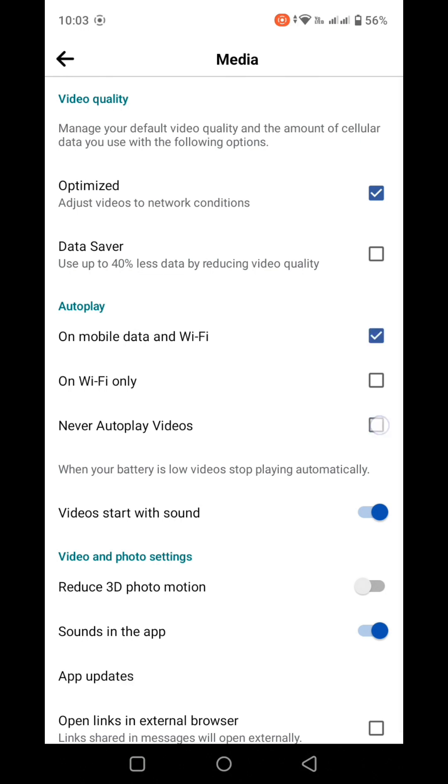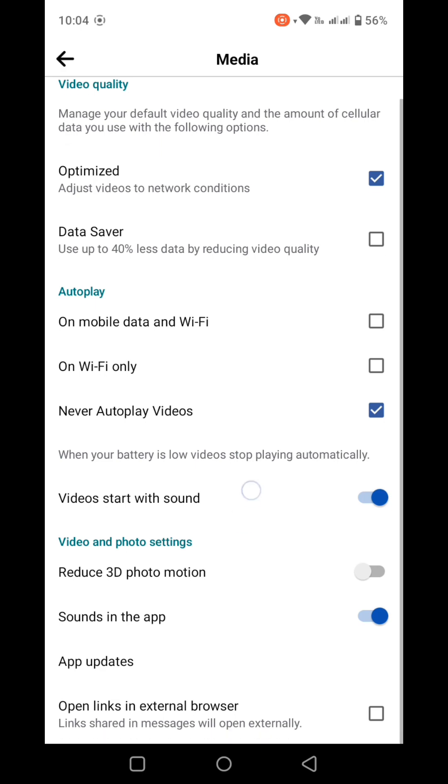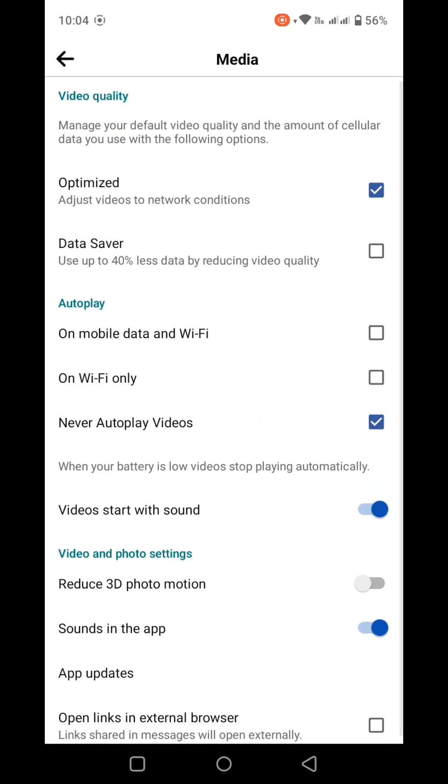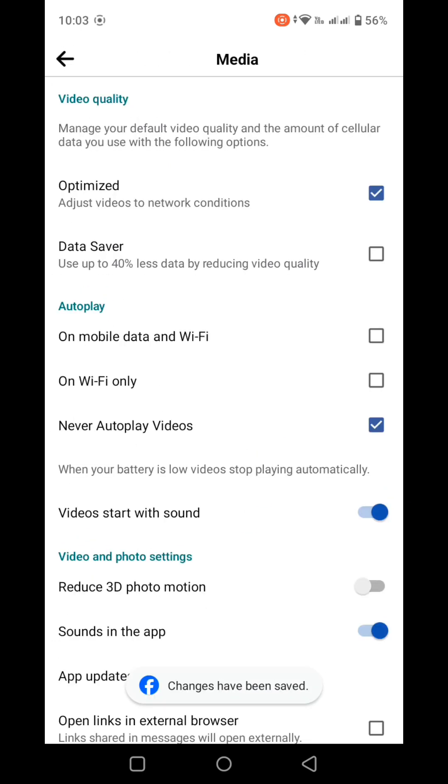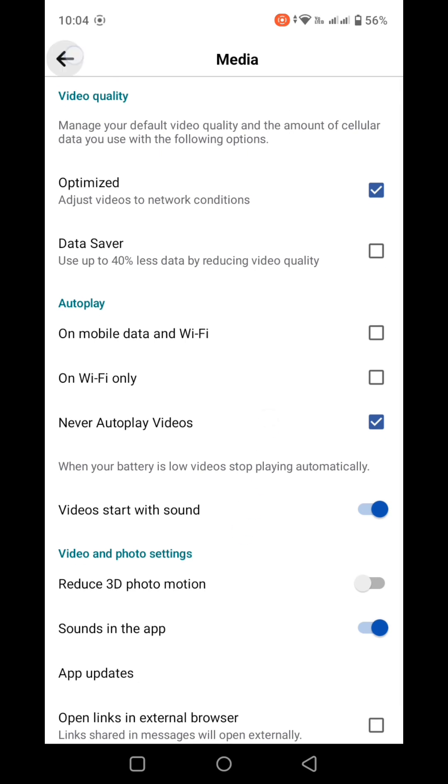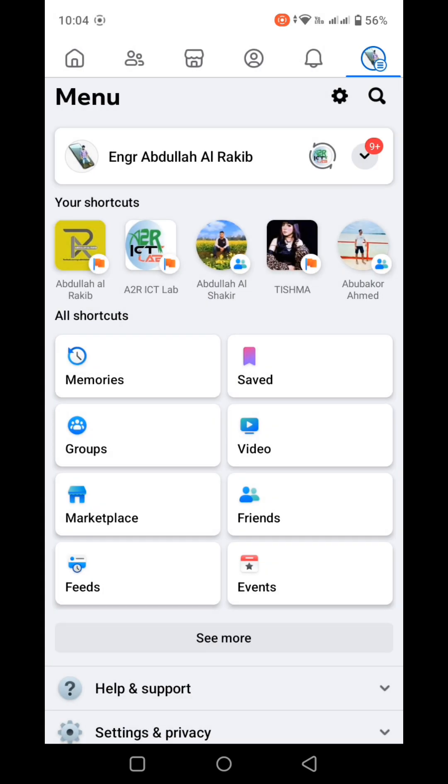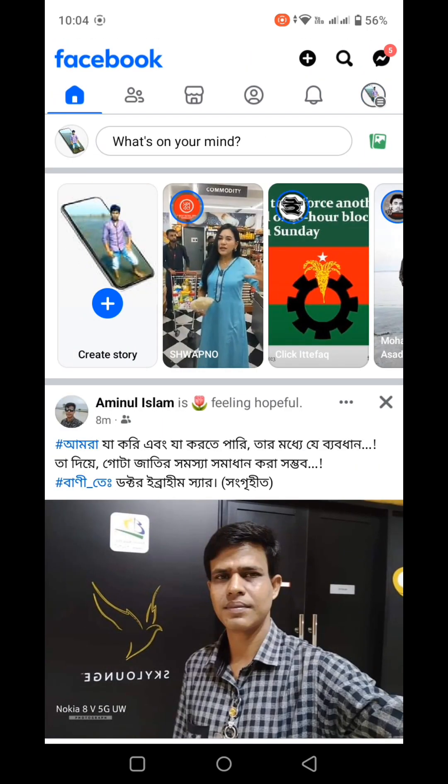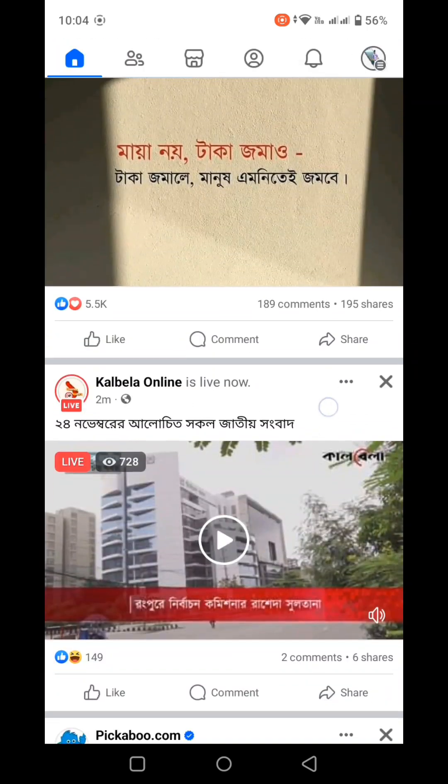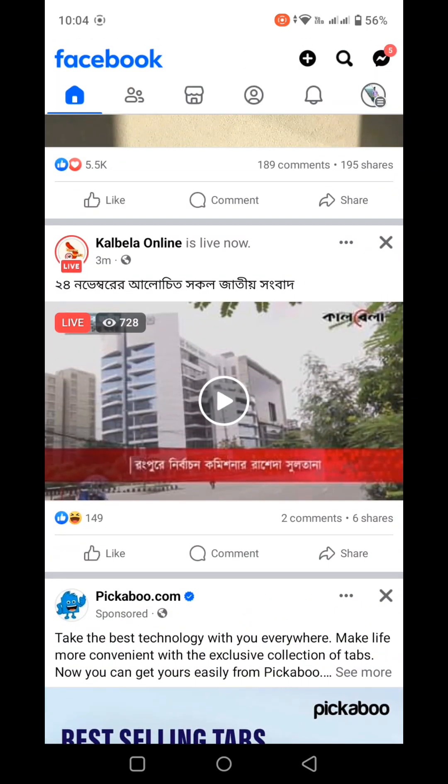Once you've made your selection, the settings will be saved. After the settings have been saved, you can go back. Now when you're browsing, videos will no longer autoplay automatically. The video will only play when you click the play button, not automatically.